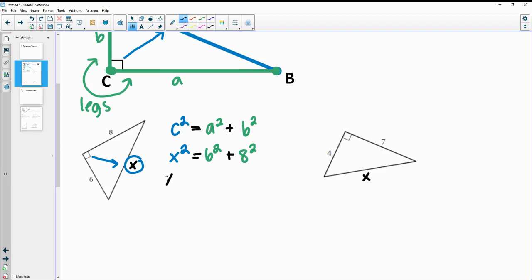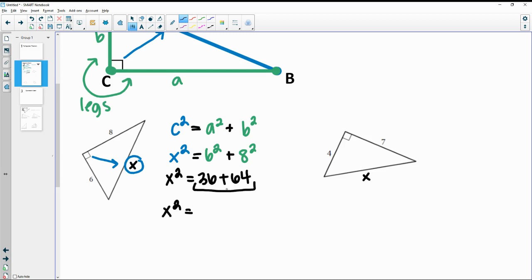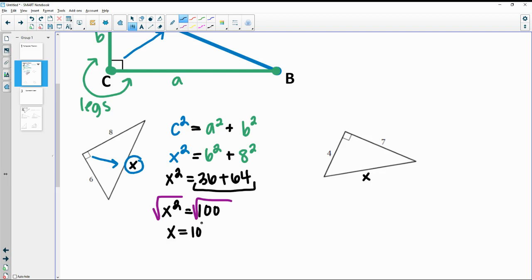Simplifying, X squared equals 36 plus 64. Since 36 and 64 are on the same side of the equation, we combine them to get 100. To undo the squared, we square root both sides and get X equals 10. This makes sense because 10 is the longest side, which is correct for the hypotenuse compared to legs of 6 and 8.